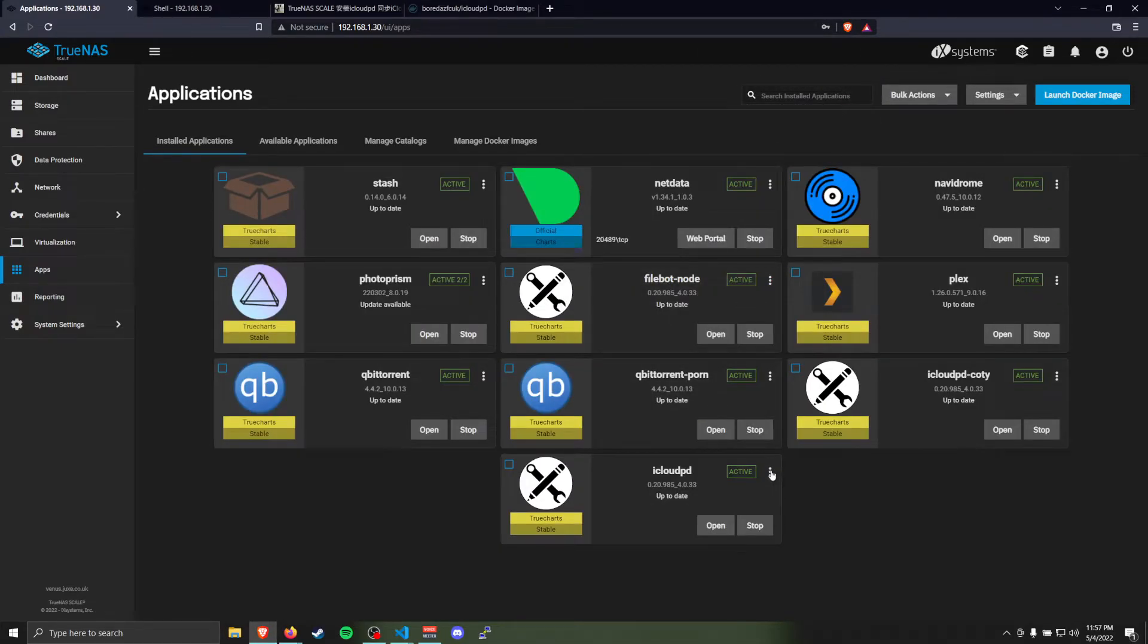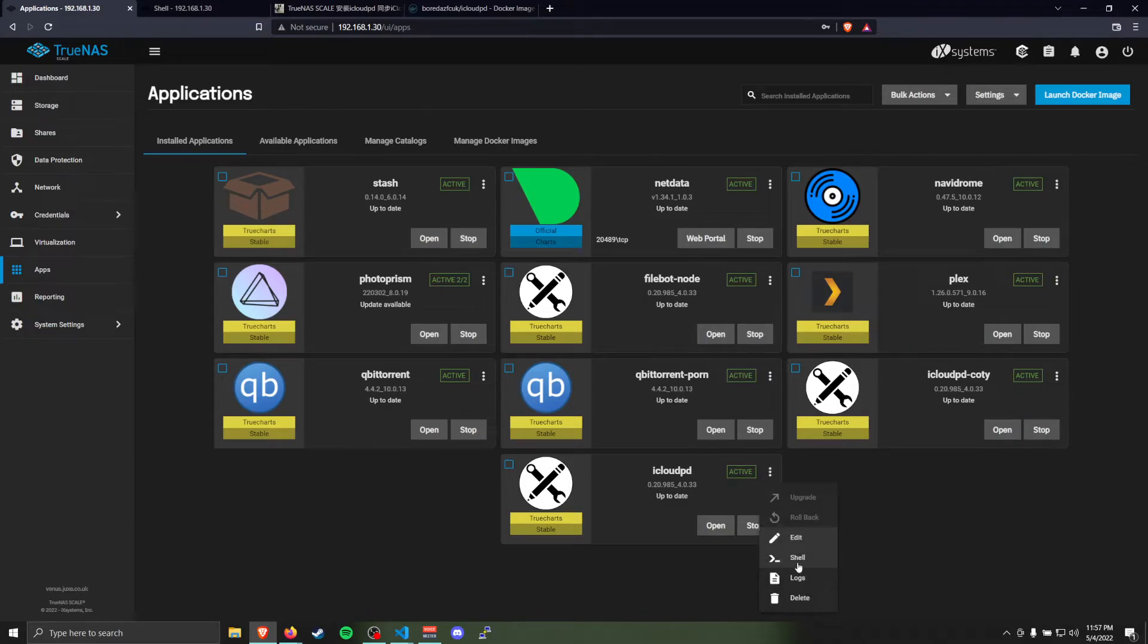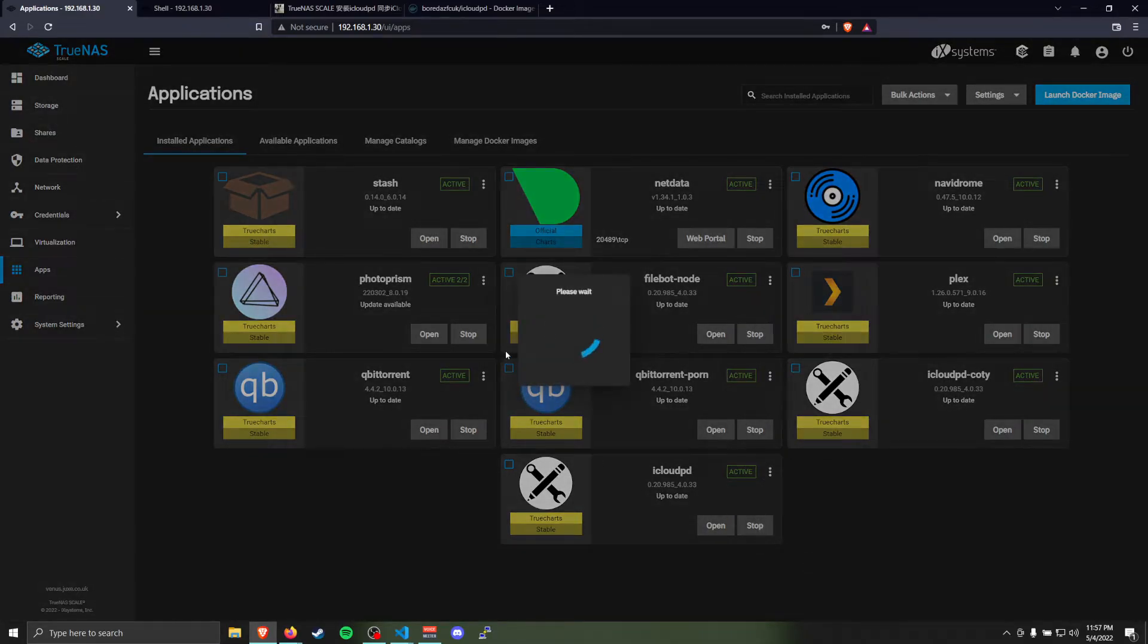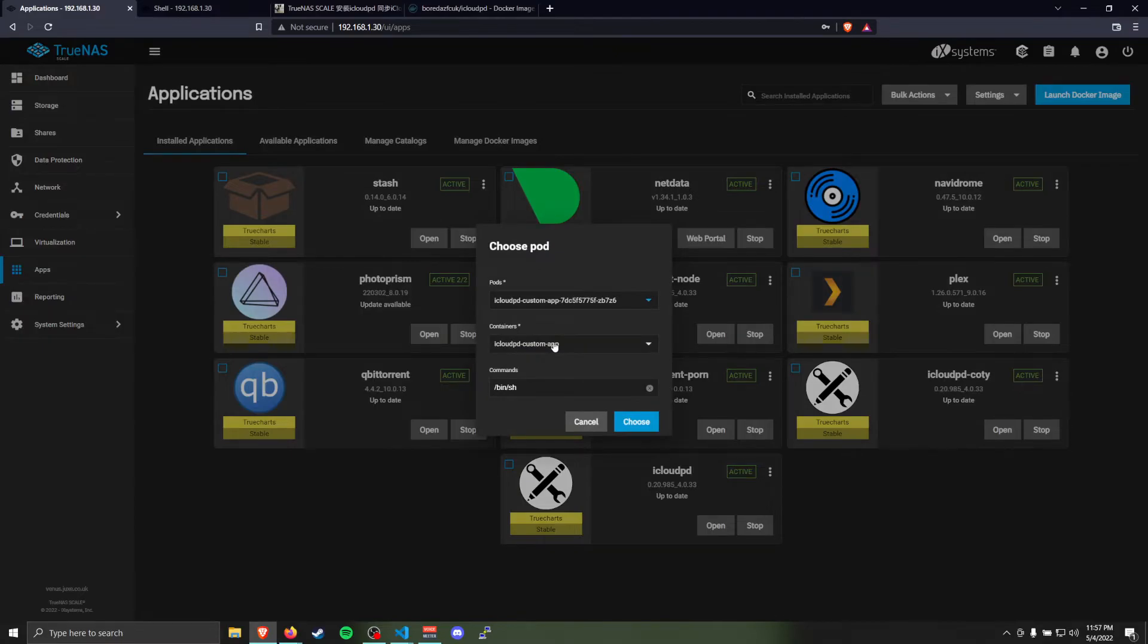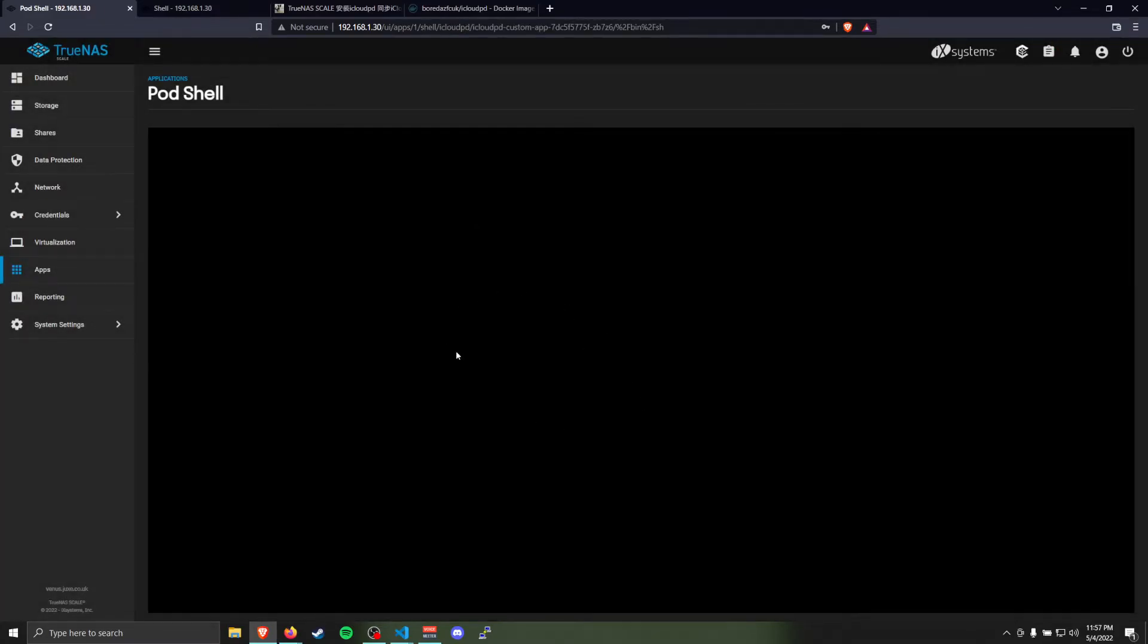Sometimes this part goes slow for me and I have to refresh the page. Okay, so again, just click on the little dots and go to shell. Just click choose. We don't need to really change anything there.